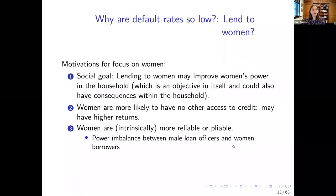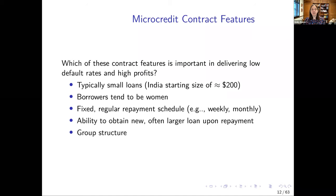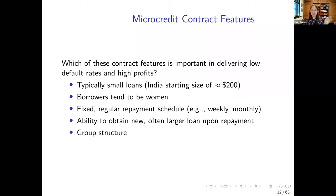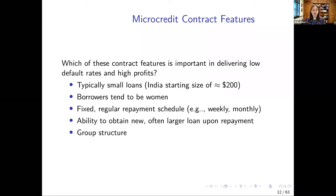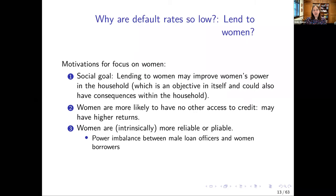So we have: small loans, borrowers tend to be women, a fixed regular repayment schedule that's weekly or monthly — a bite-sized amount each time — dynamic incentives, and group structure. I'm going to start with gender. Is the gender focus part of the recipe that makes it work?